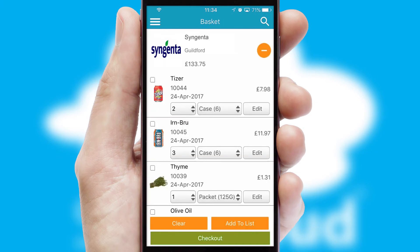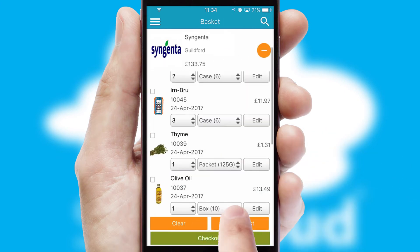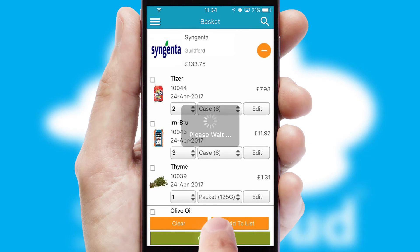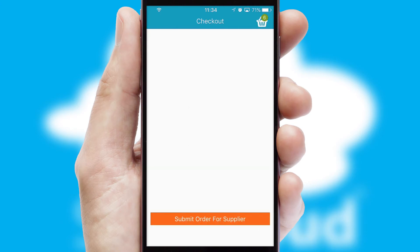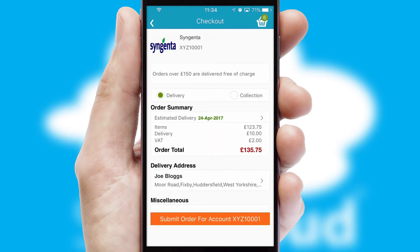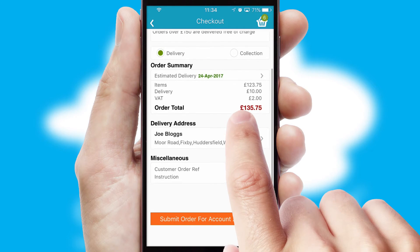Once the basket is complete, all the order information will be presented at the checkout. SwiftCloud also supports click and collect functionality.